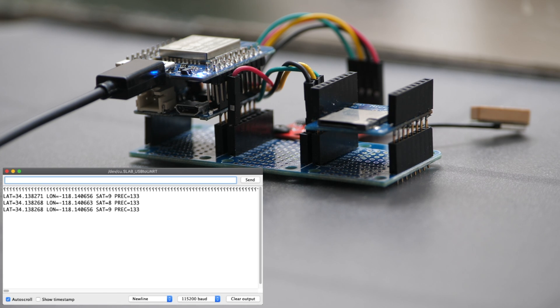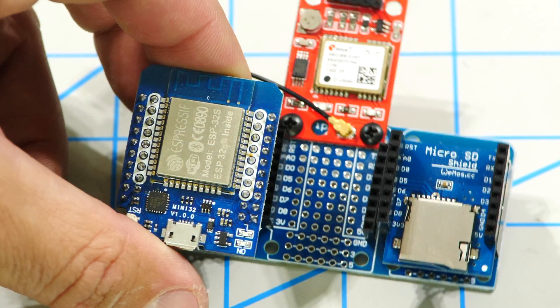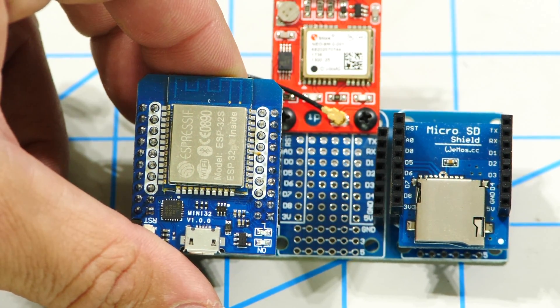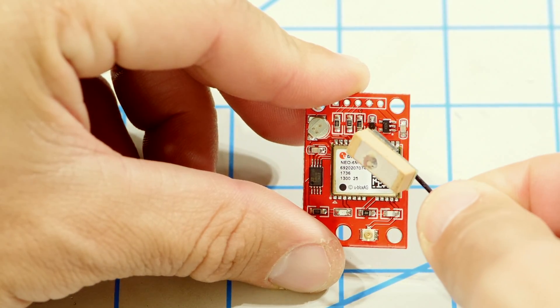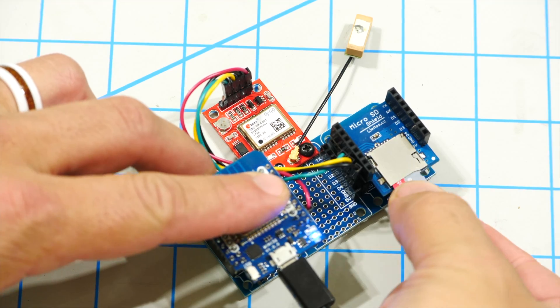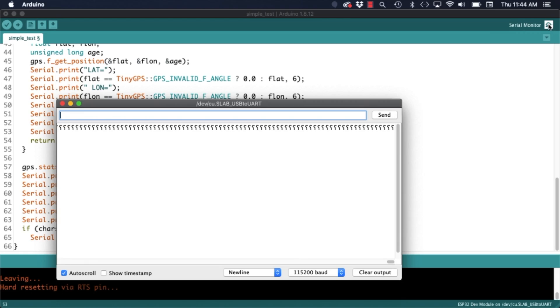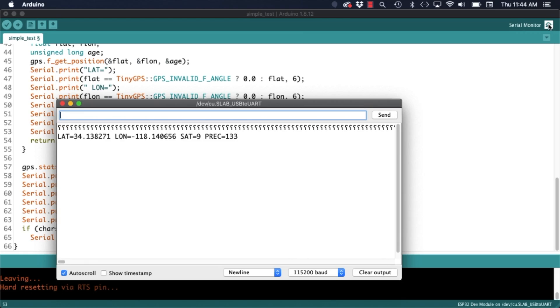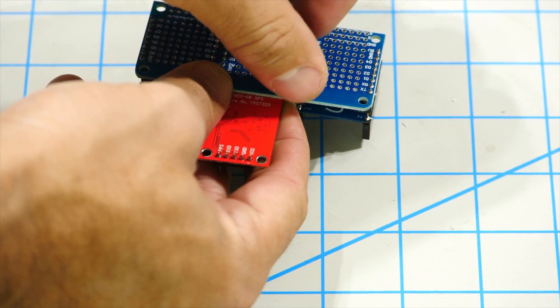In this video we are going to build a GPS data logger using an ESP32, a Neo6M GPS module and a micro SD card shield. I am going to store GPS data onto a micro SD card.